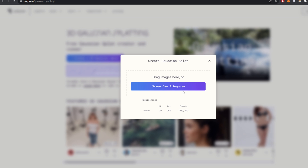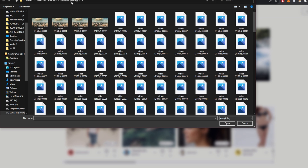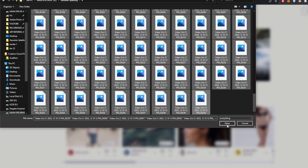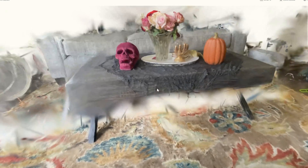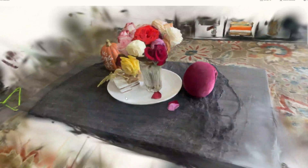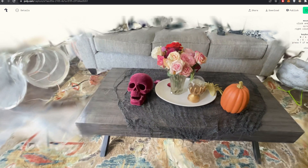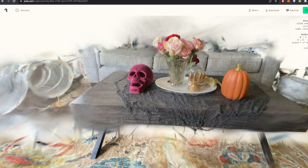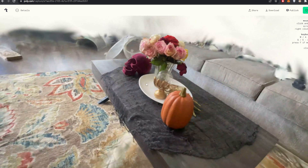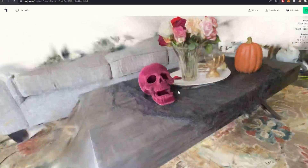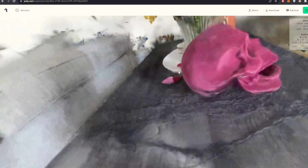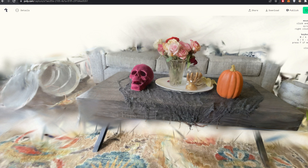Back in Polycam, select your PNG sequence — hold Shift, select all the frames, and click Open to load them in. Once processing is done, click to view your results. You can see really solid results. Keep in mind our ultimate goal is to bring this into 3D software to change things around and render videos and images, so it won't look exactly like this, but from a raw scan perspective you can see how accurate Gaussian splatting really is.